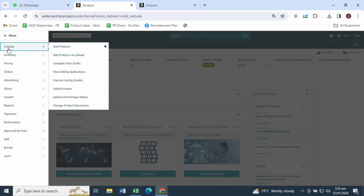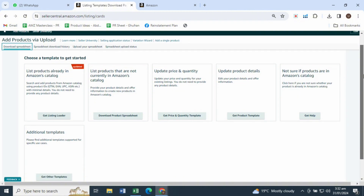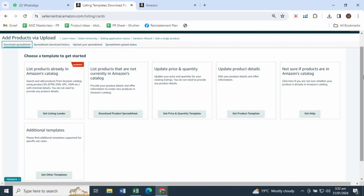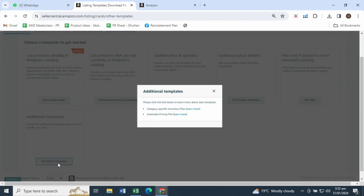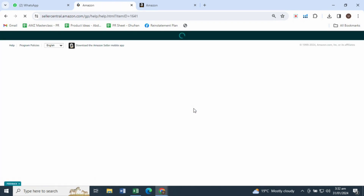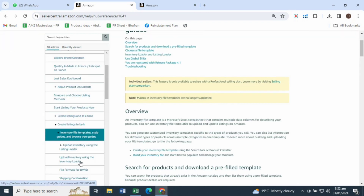Move your cursor to the Catalog menu and navigate to Add Product via Upload. Under the Download Spreadsheet tab, you'll see a section indicating Additional Templates. Move your cursor to Get Other Templates and click. Through Category Specific Inventory Files, click Learn More, then navigate through the sidebar to Upload Inventory Using Inventory Loader.